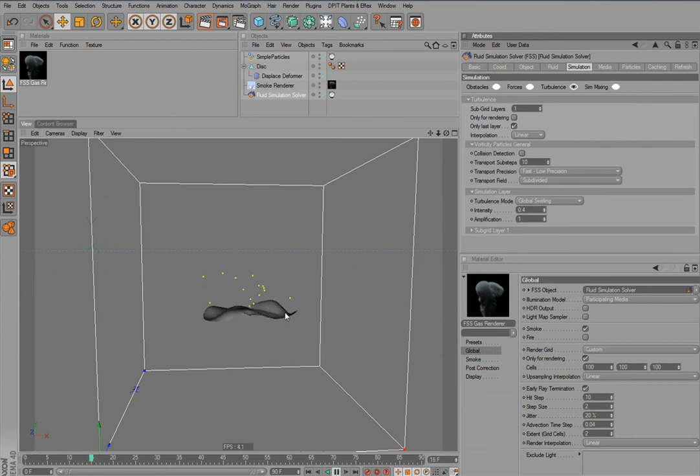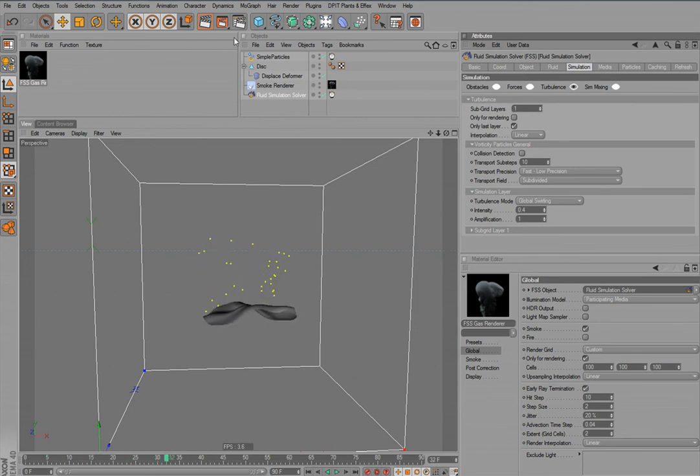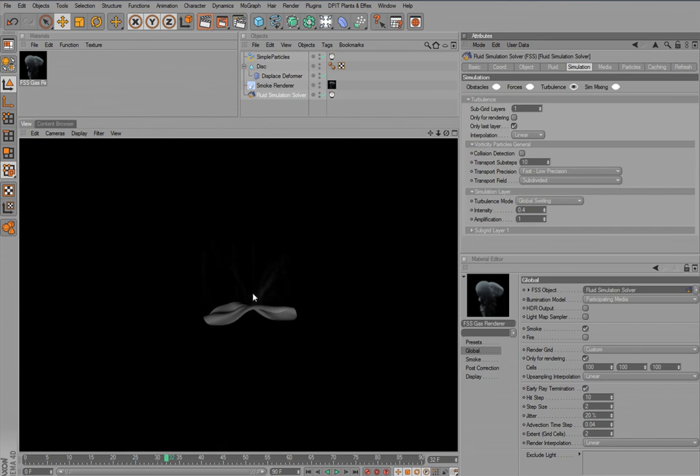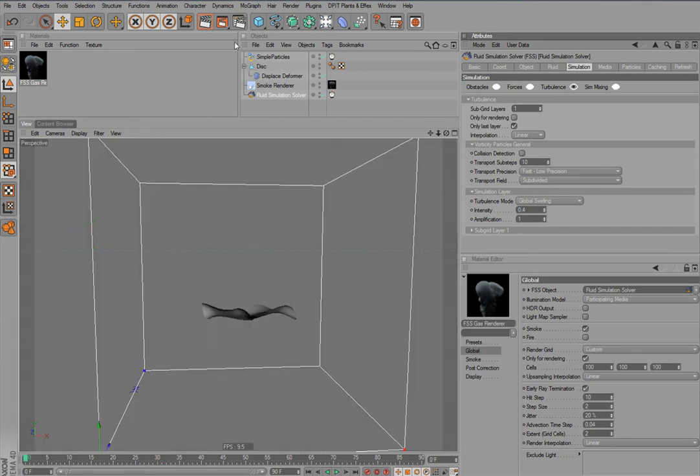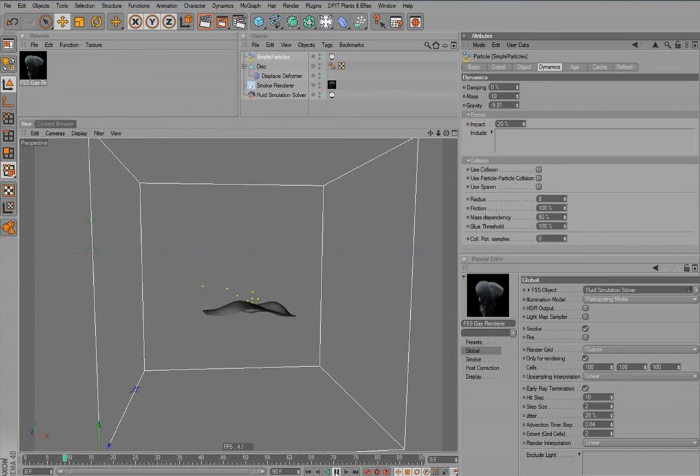We don't see much here. Some slight smoke emissions when I render this. The radius of the simple particles is apparently not big enough to be visible here.